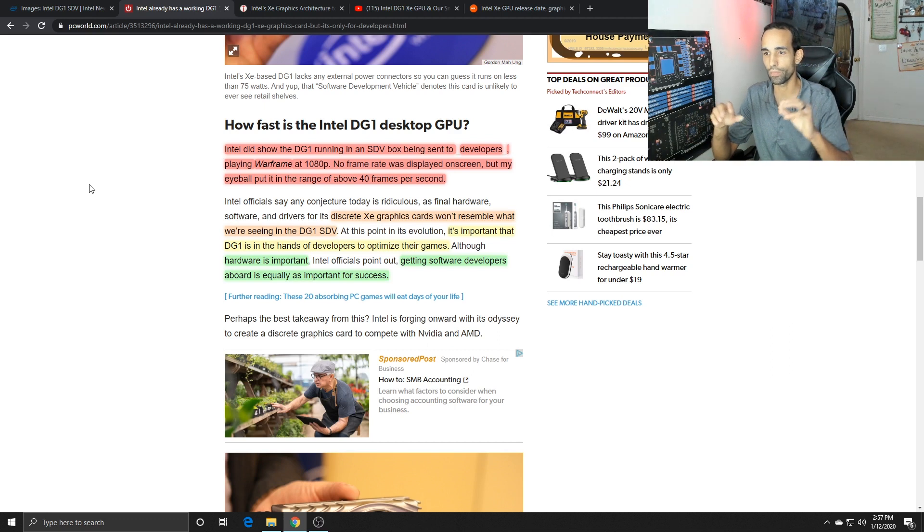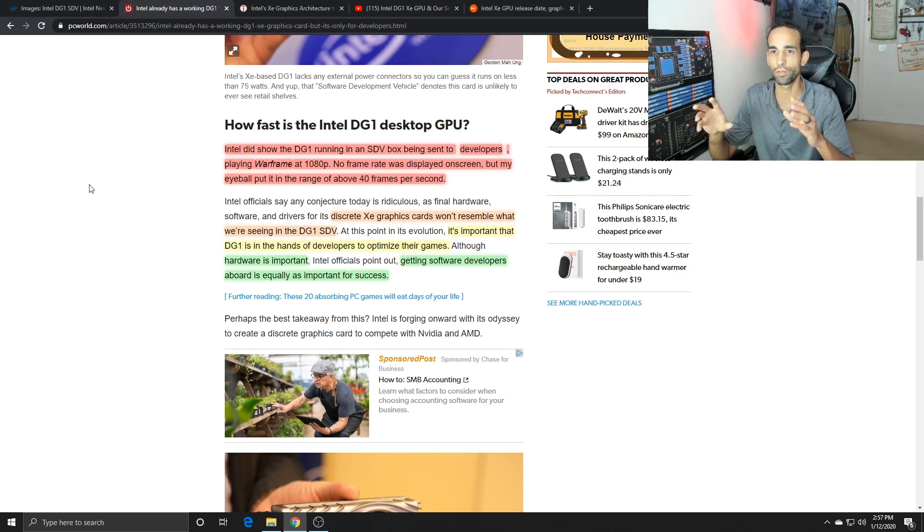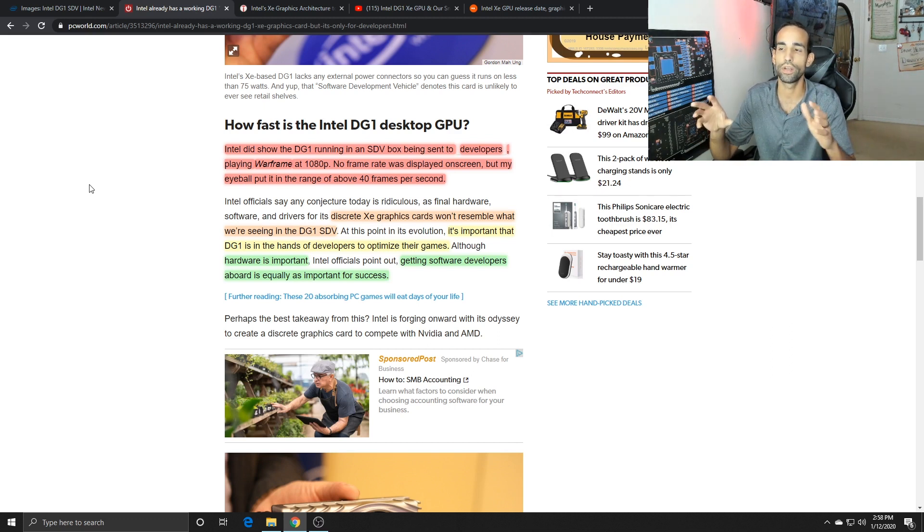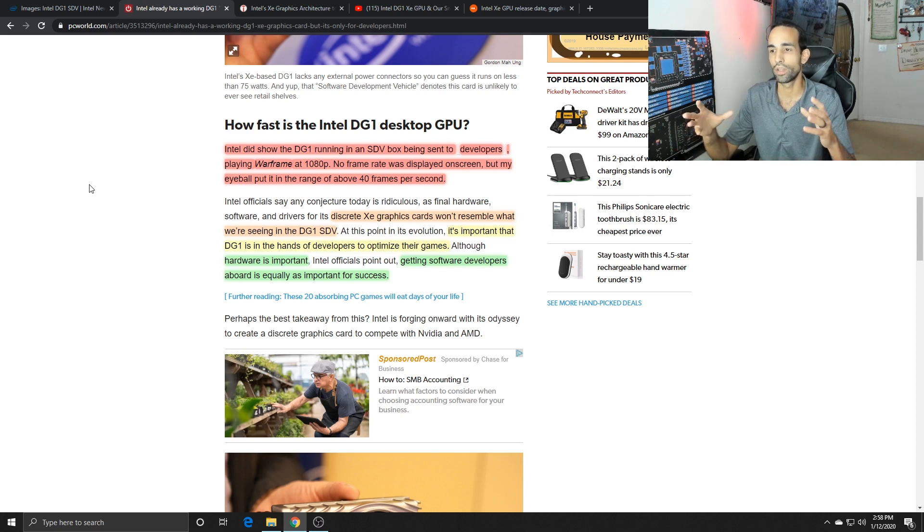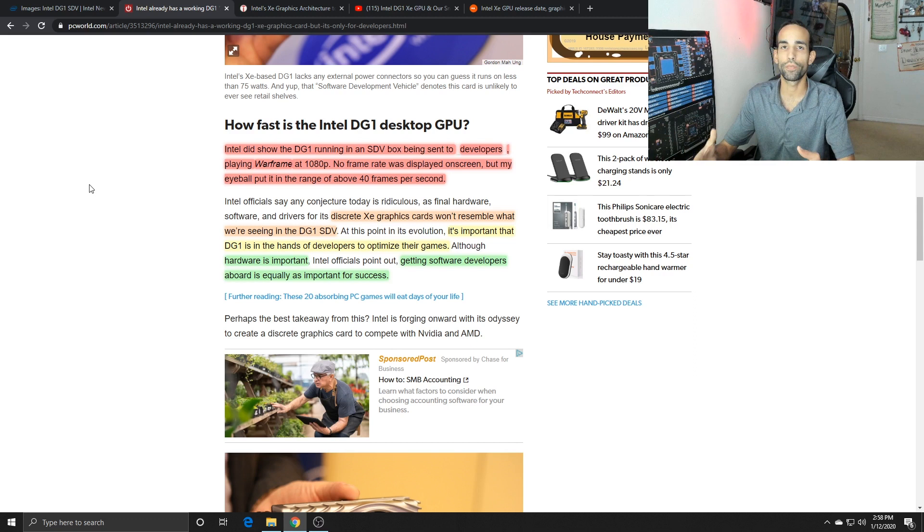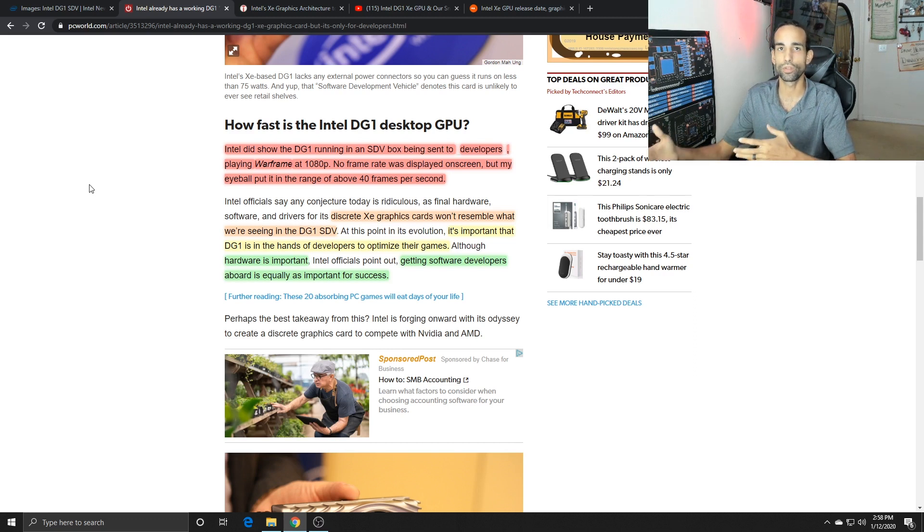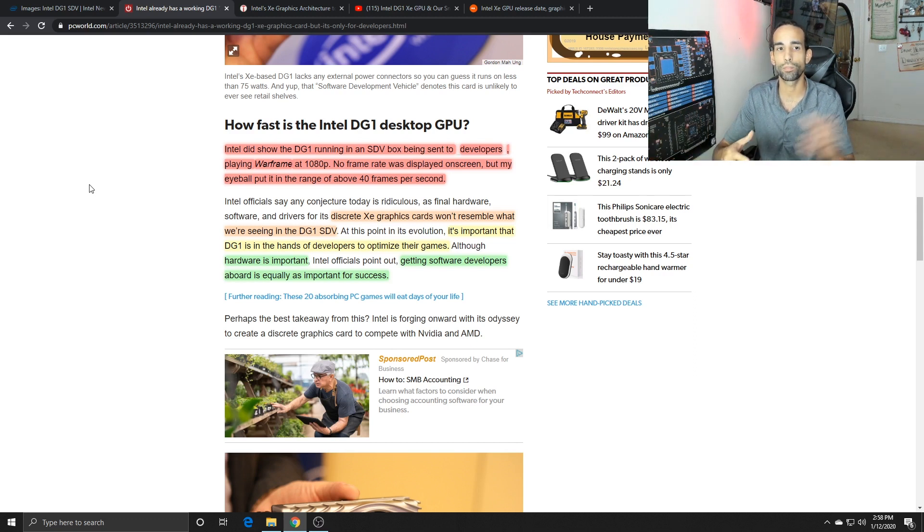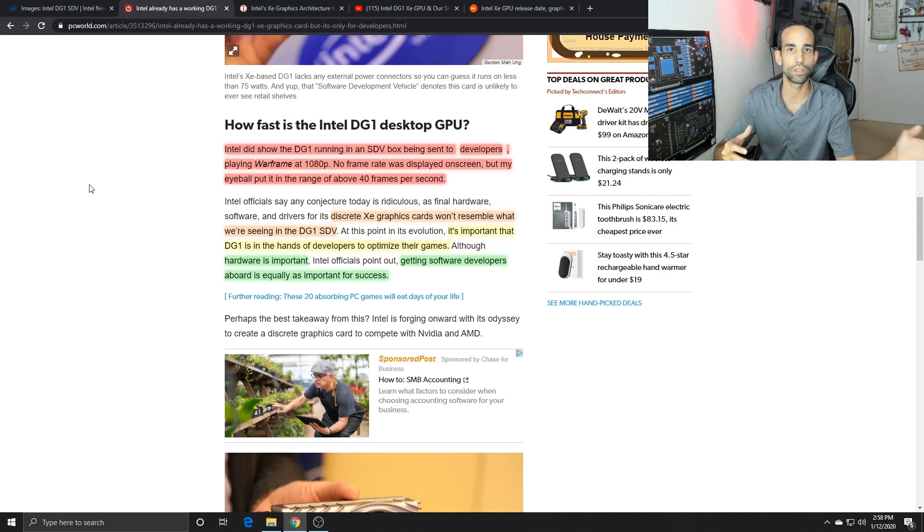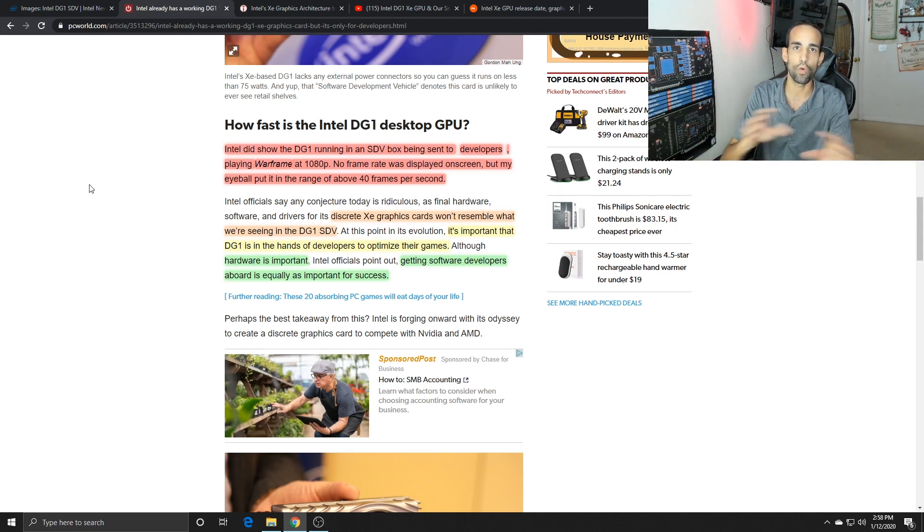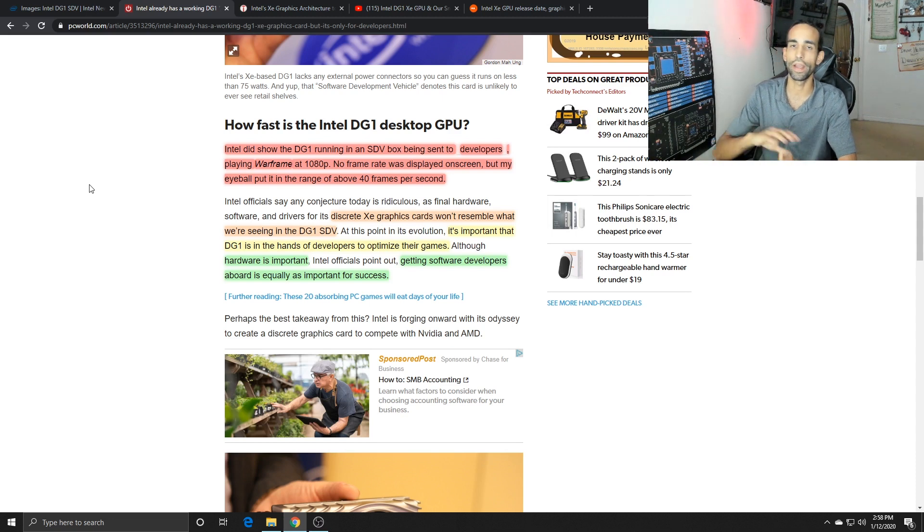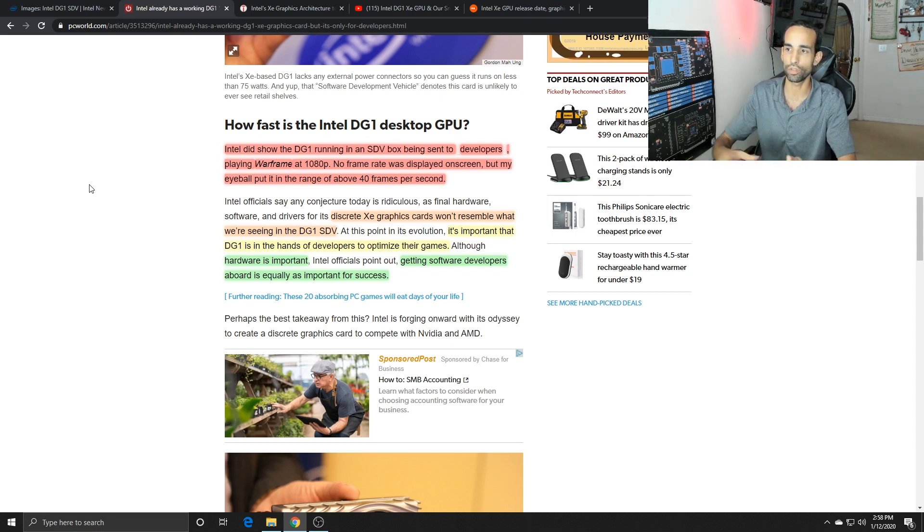The reason I say that is even though Larrabee was a failure, this is not the first time Intel has tried to do this. Matter of fact, anytime a manufacturer develops something for the consumer, nine times out of ten it's probably been developed for the military or government in some form factor and then has a revision made to be released to consumers.